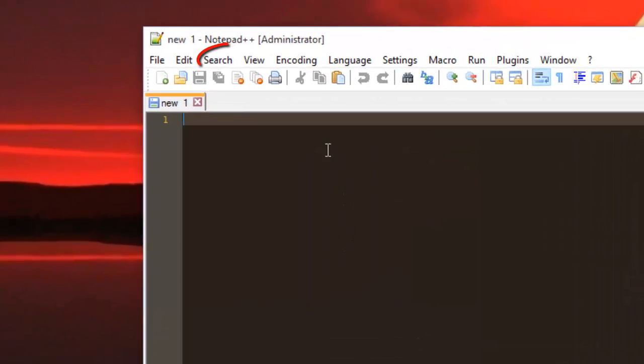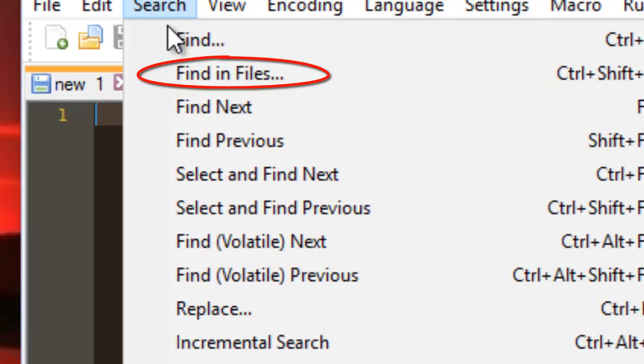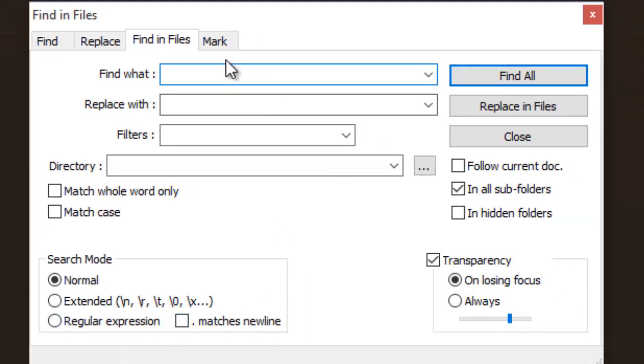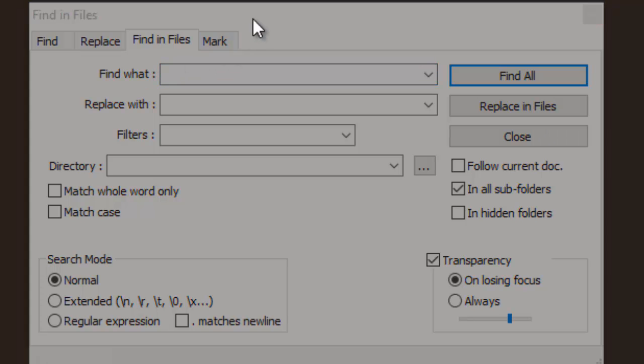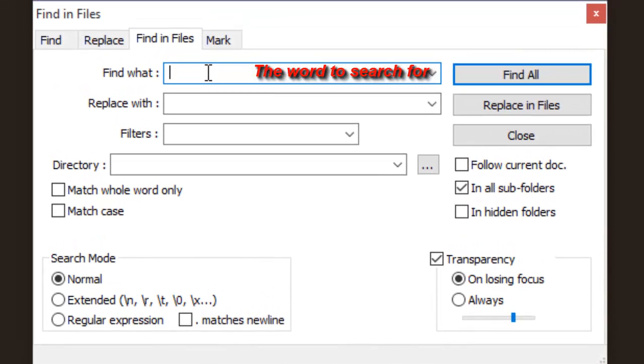First of all you go to the search menu, find in files. So let me search for example for the word magic. I will type here my word which is magic.